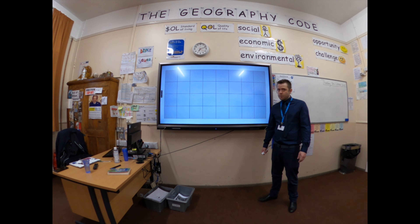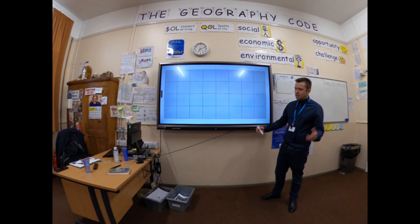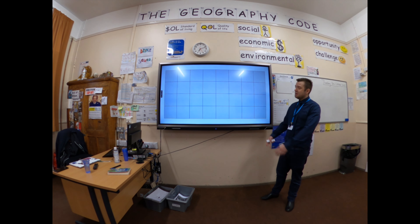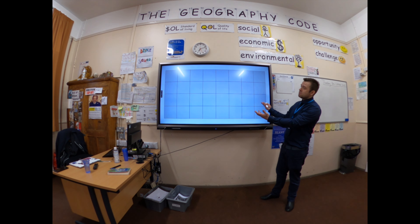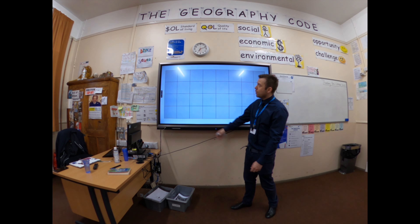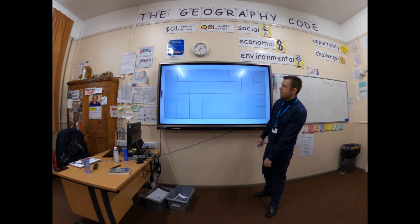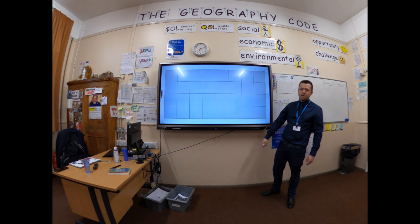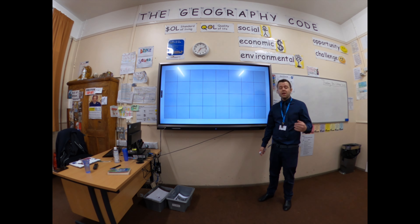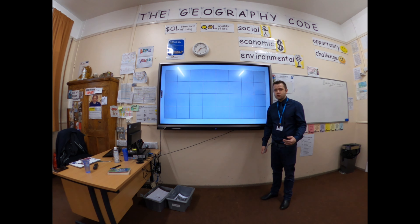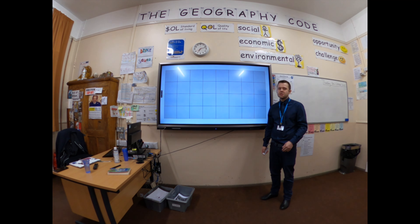Seating plans have come a long way. In the past, you used to draw it on a piece of paper. Now you can very easily insert a table on a Word document or PowerPoint and create a seating plan like this, type in your names on there. Or, if you're really lucky, you'll have a system like ClassCharts, which will automatically do your seating plans for you.